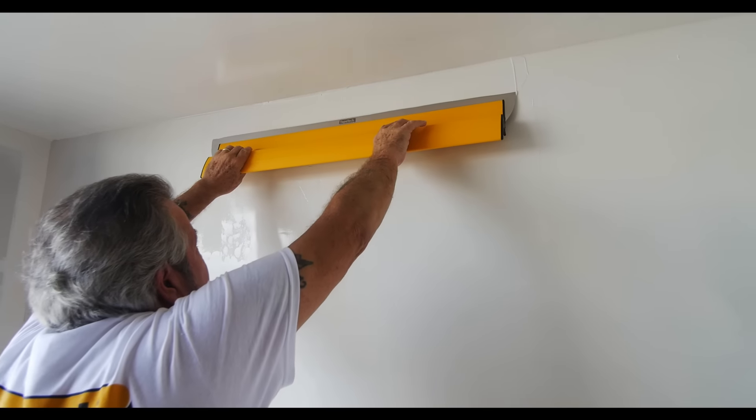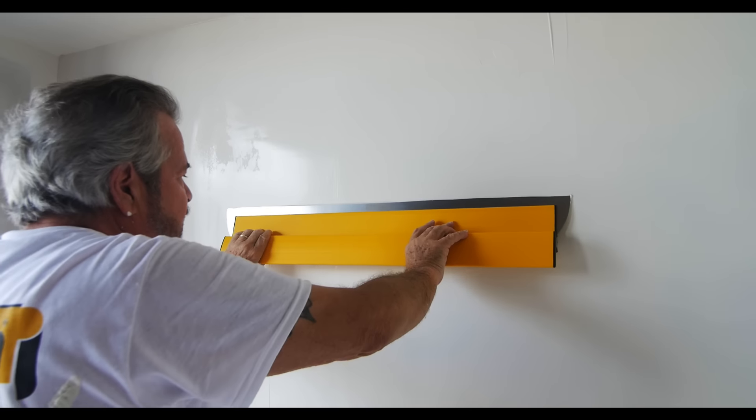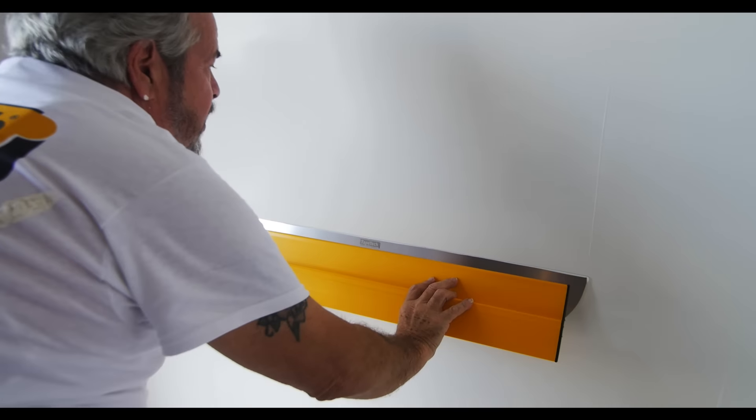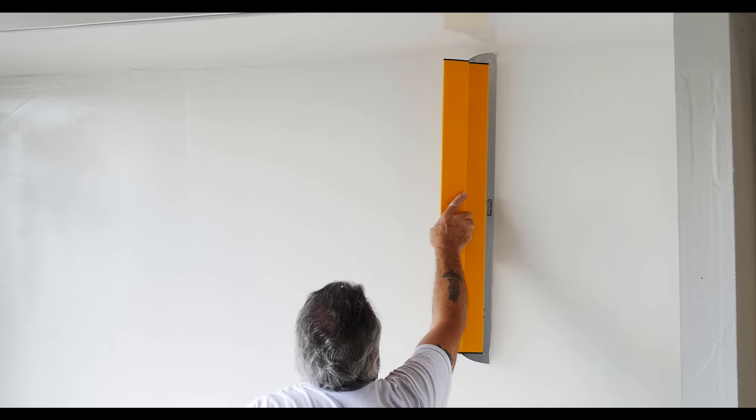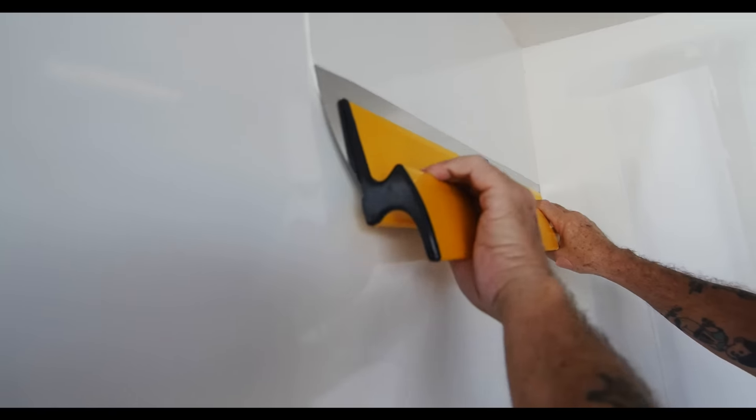The larger sizes make quick work of finishing wider joints or entire wall surfaces. It's easy to run the knives with one hand or two.